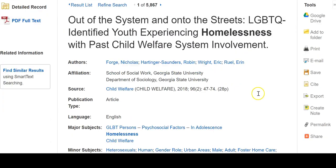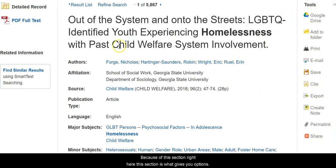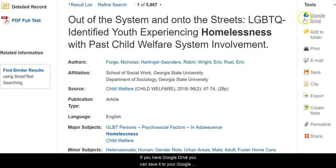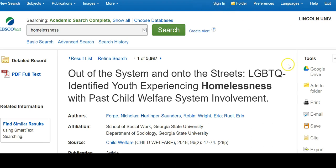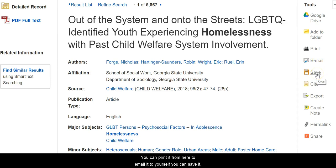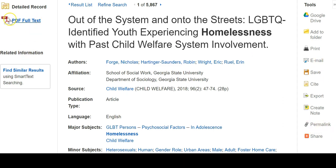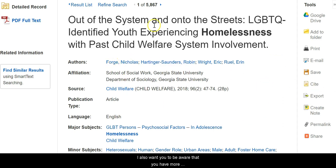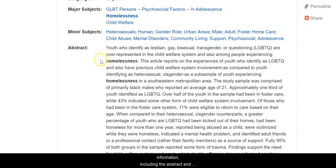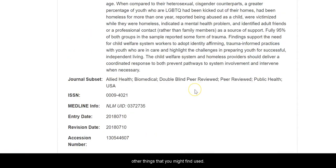The reason I suggest going into the link is because of this section right here — this gives you access to certain key help zones. If you have Google Drive you can save it there. You can add it to a folder if you've signed into EBSCOhost, you can print it, email it to yourself, save it, cite it, export it if you have a bibliographic tool, create a note, and get the permanent link. You can also download the PDF full text directly. Once in the link you'll also see the abstract and other useful information.